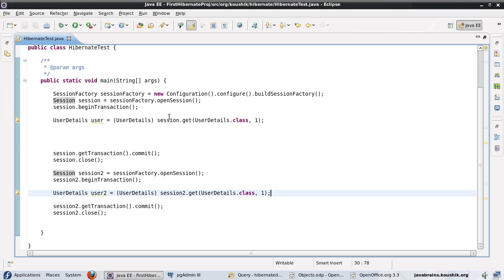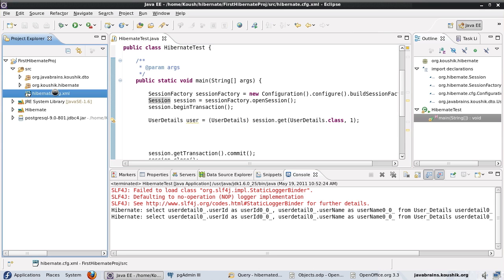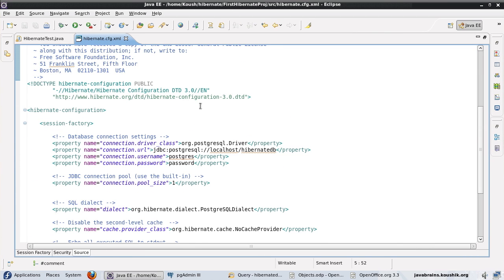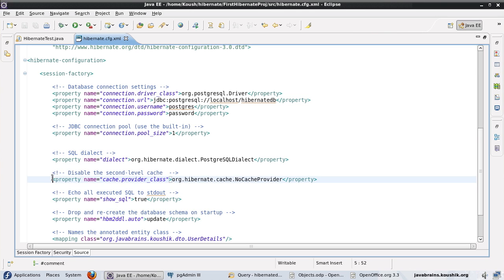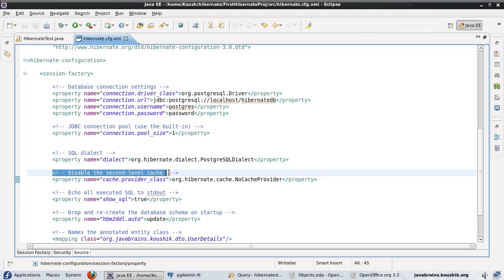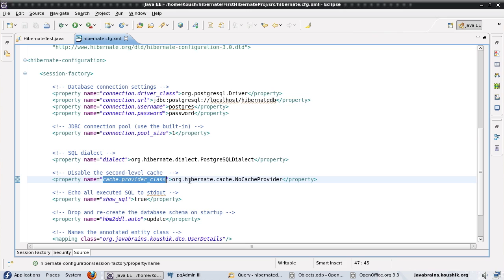To configure the second level cache, we need to make a few configuration changes. First, open the hibernate.cfg.xml file. There is an element called cache.provider_class which is currently set to org.hibernate.cache.NoCacheProvider — the comment says 'disable the second level cache.' That is the default configuration we have. We can change this configuration in order to implement the second level cache.